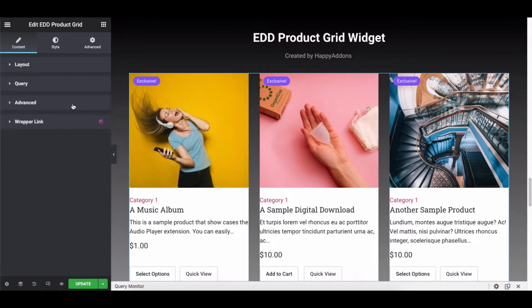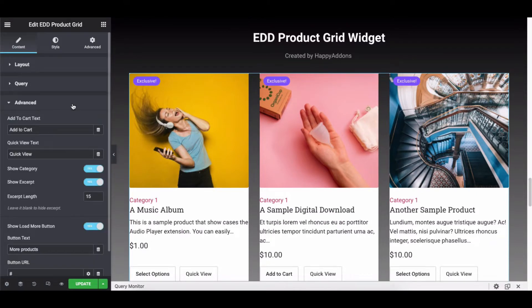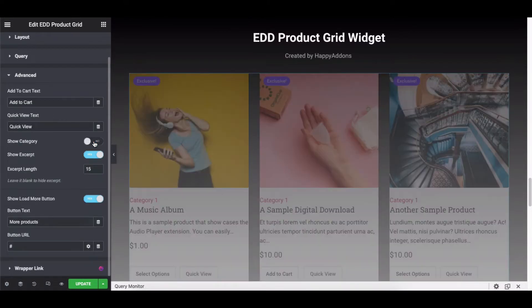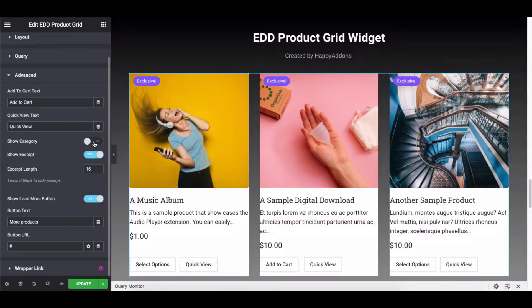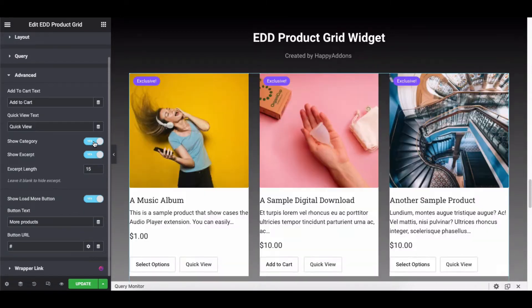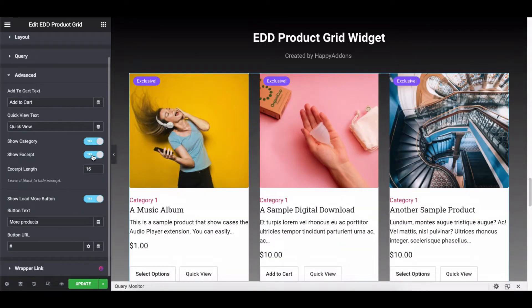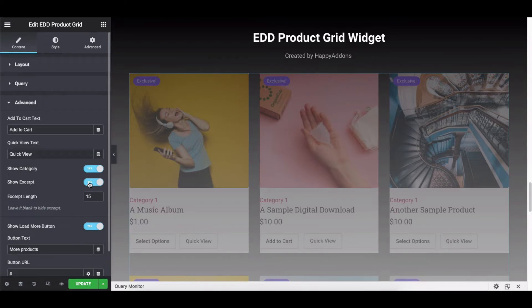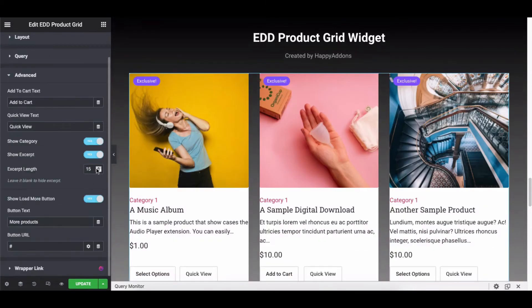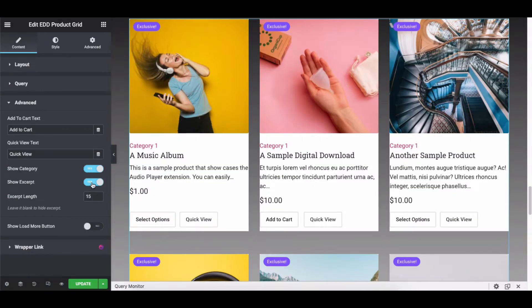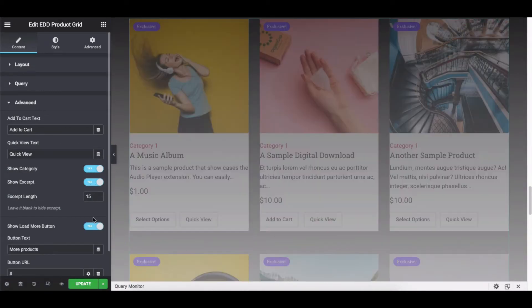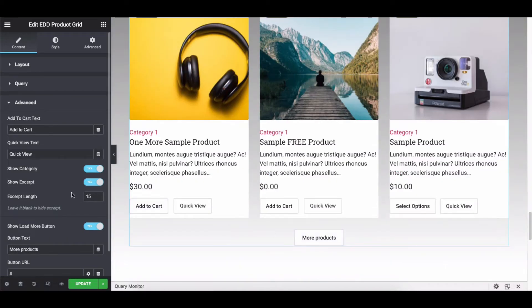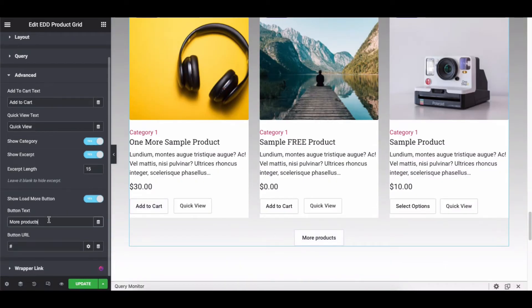Click on Advanced Options and you can show or hide the category, Excerpt, Excerpt Length, Show or Hide the Load More Button, Show More Button Text, and the URL.